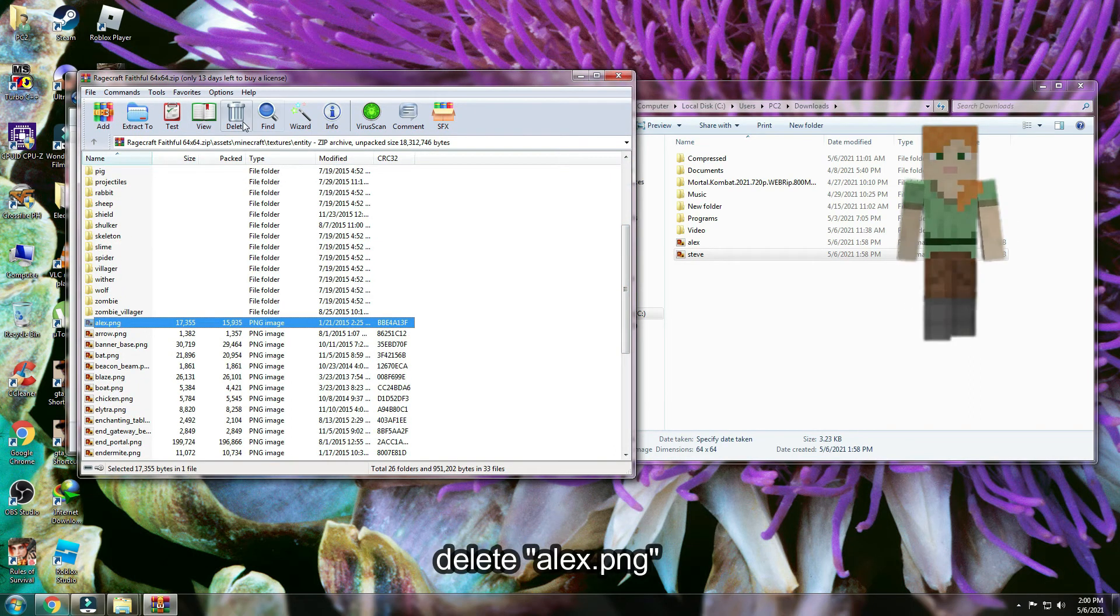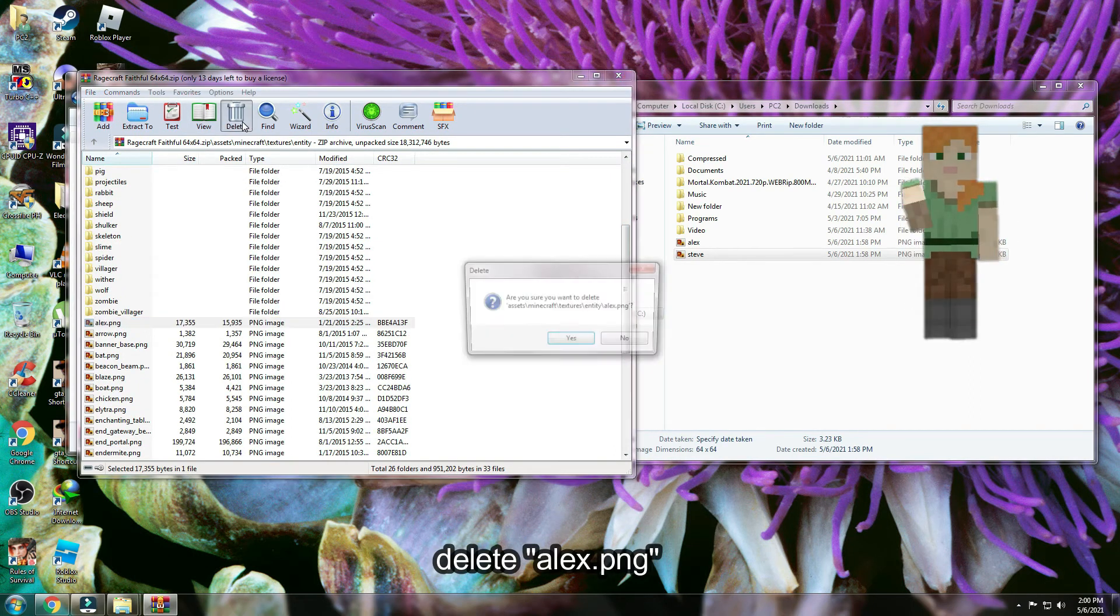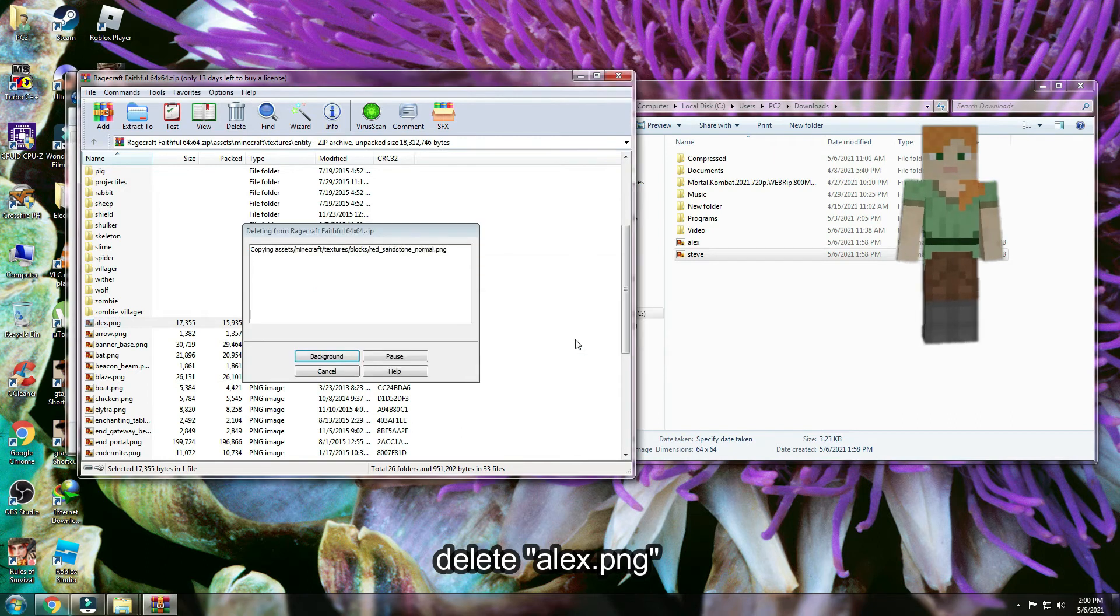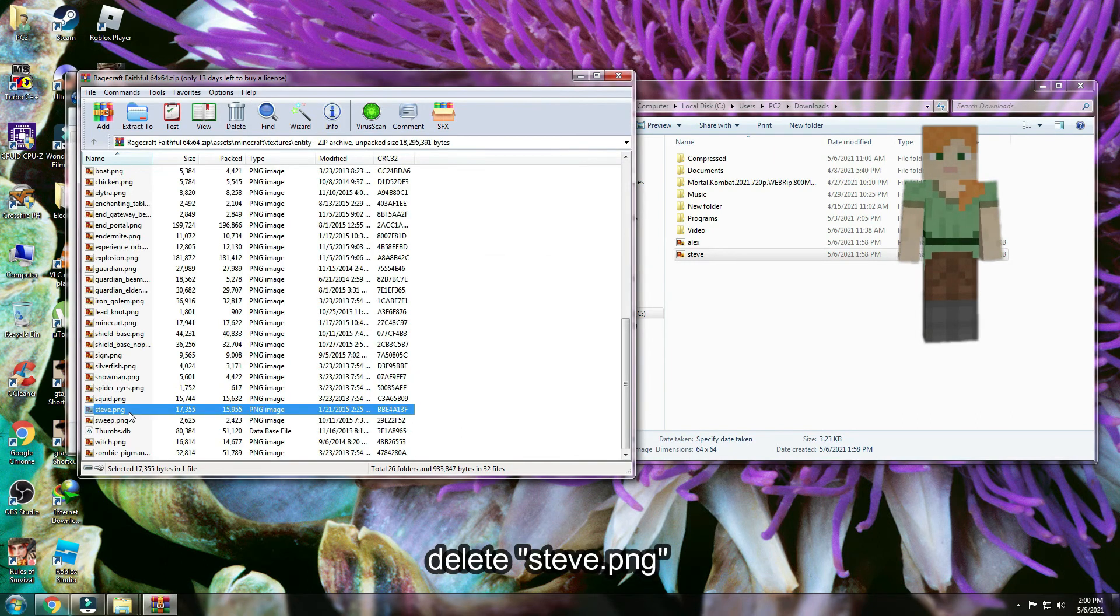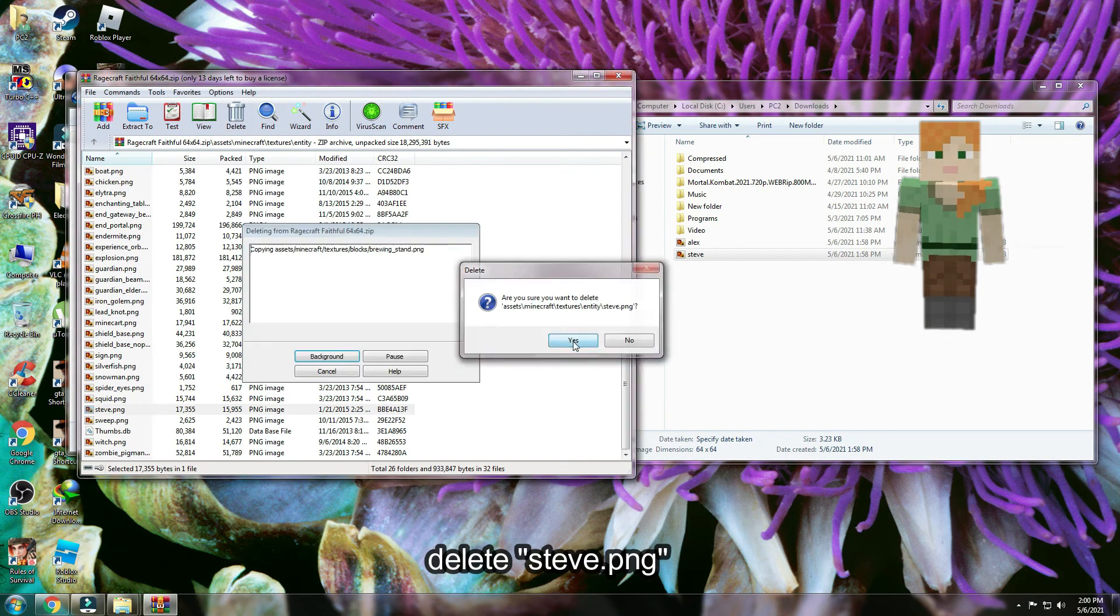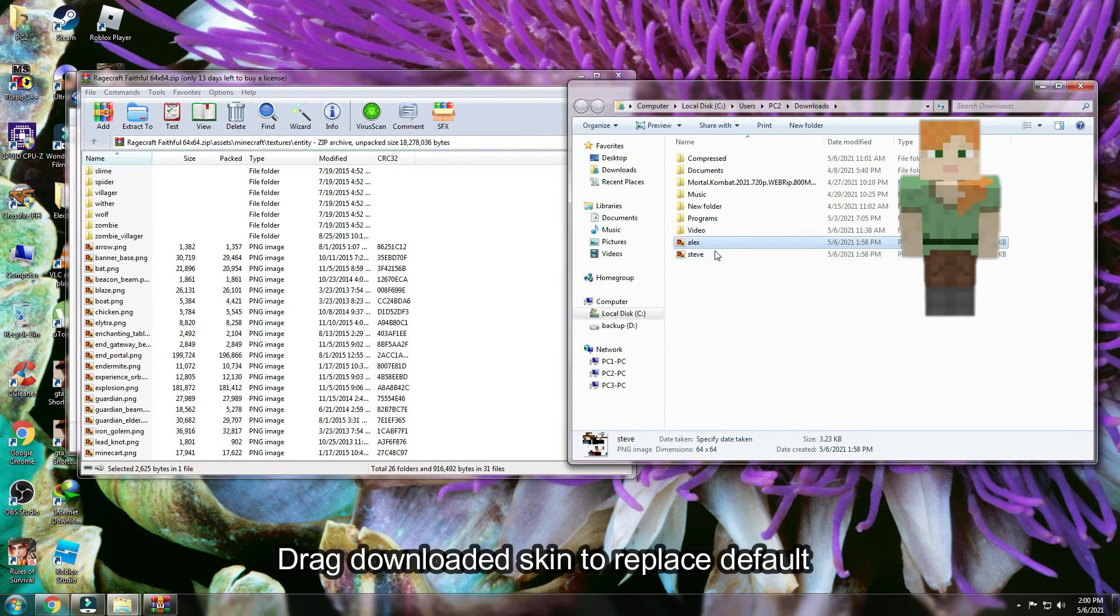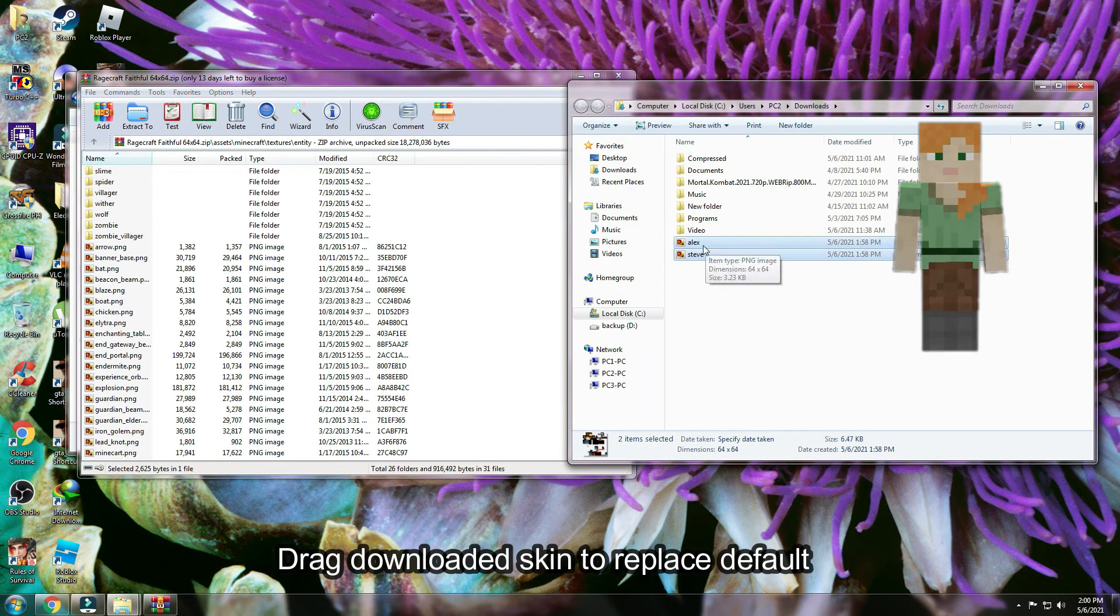Inside entity folder, delete Alex PNG. Delete also Steve PNG. Now, drag our downloaded skin.